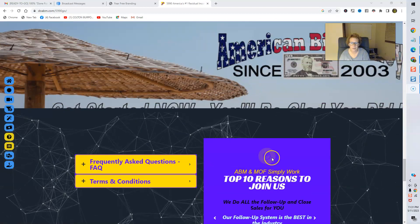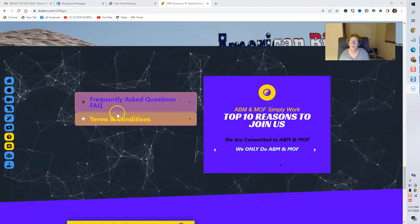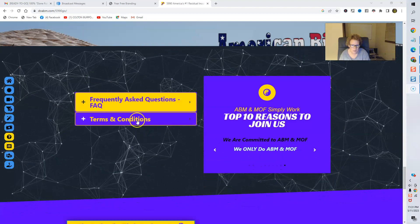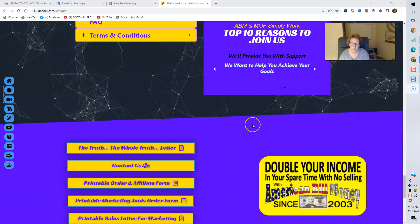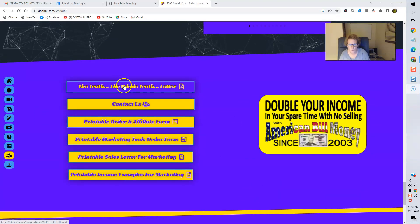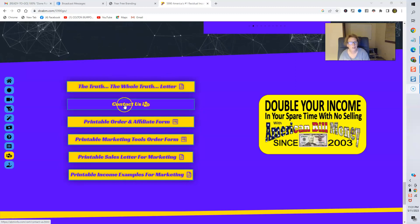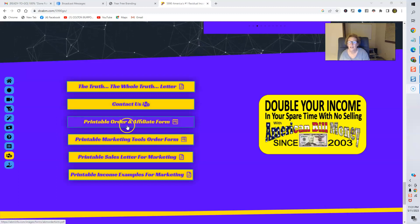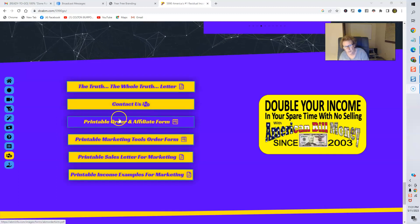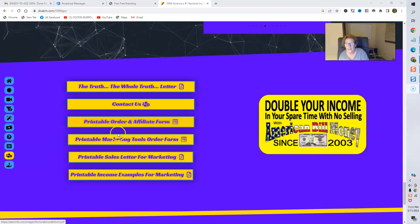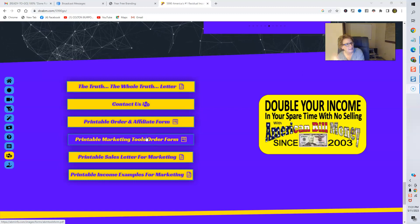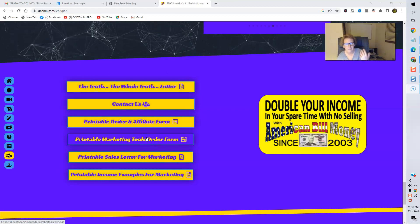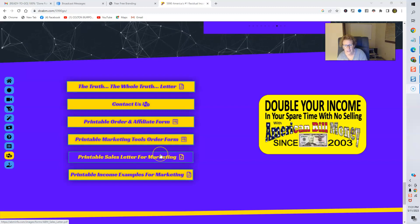And then you'll come down here. You'll review all this wonderful information. Check out the FAQs, frequently asked questions. Be sure that you read the all-important terms and conditions, as well as the 10 reasons to join American Bill Money. Here's the truth, the whole truth, and nothing but the truth letter. How to contact the different options to contact ABM. The printable order form and affiliate form. So, when you're ready to join folks, this is where you'll come, or you can click on the join button. Here's printable marketing tools and order form to order any kind of marketing materials you want. Again, they have a lot of different options.